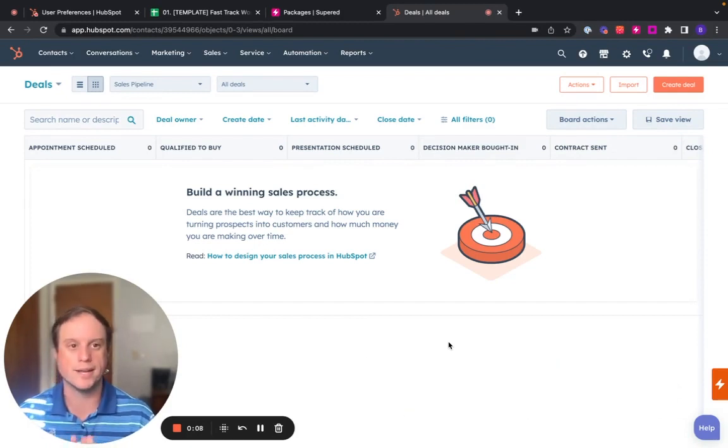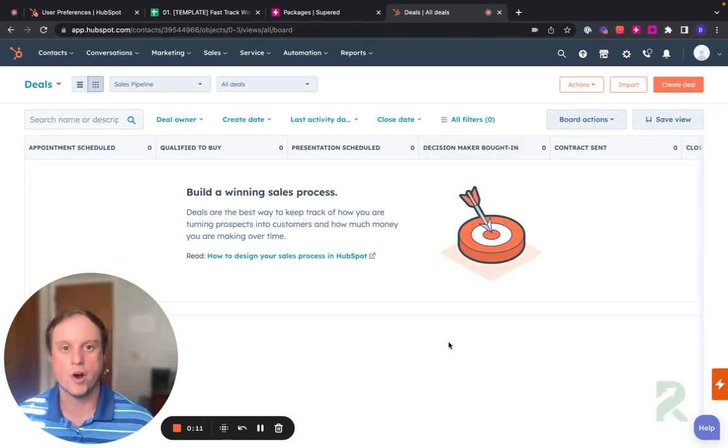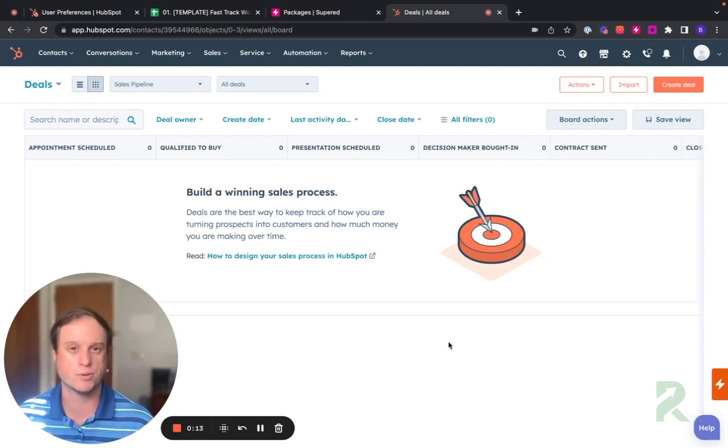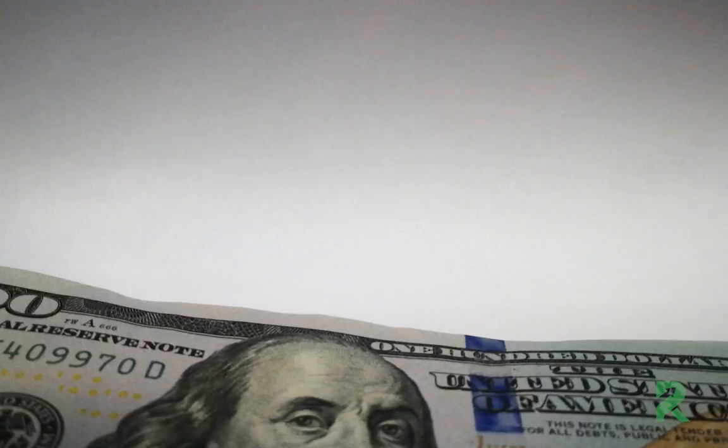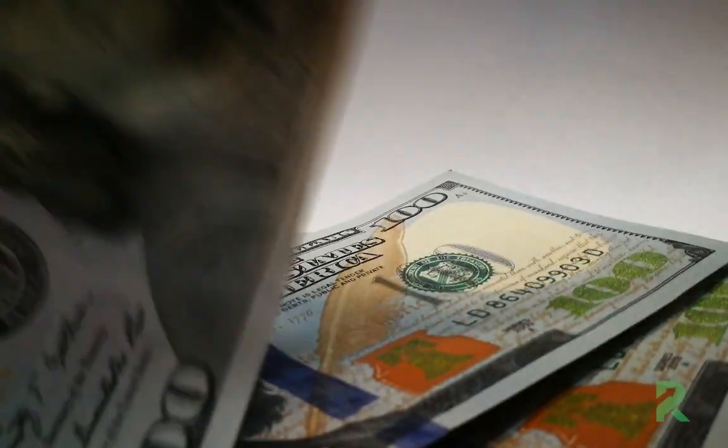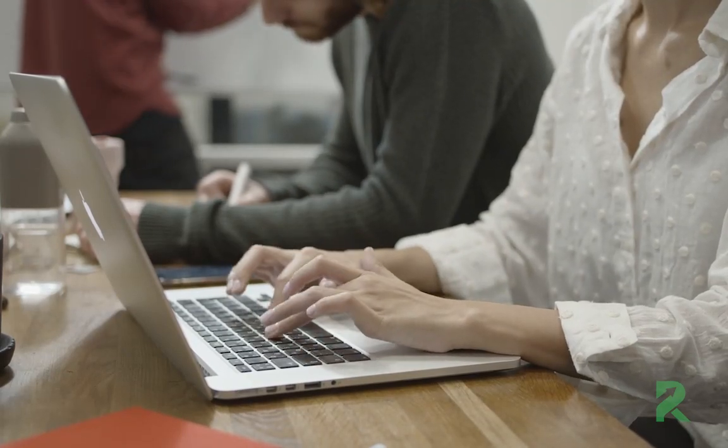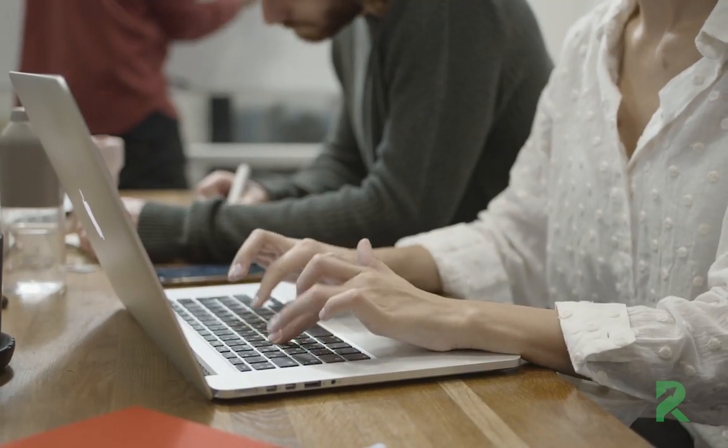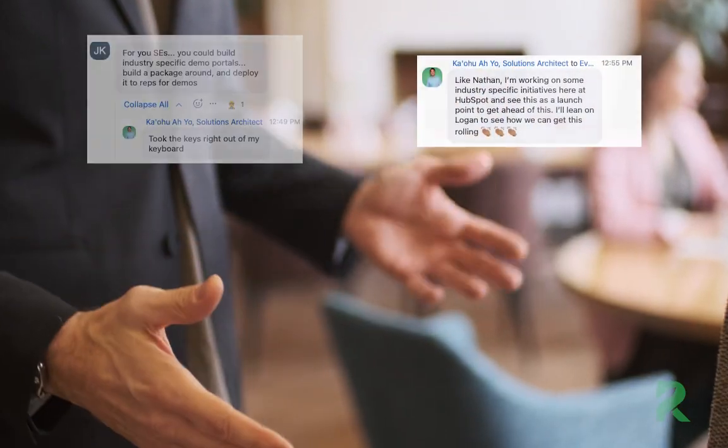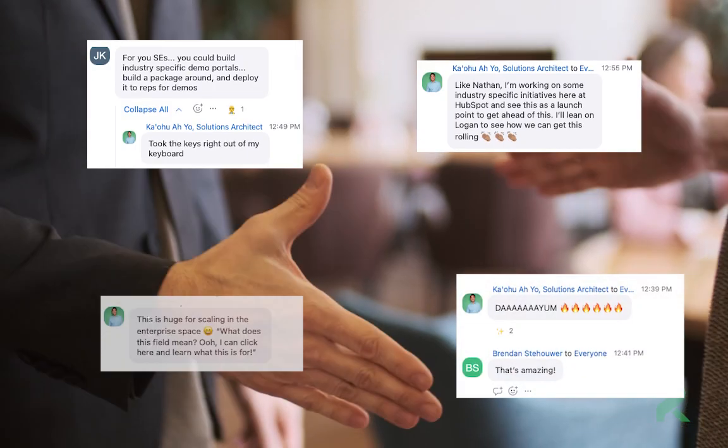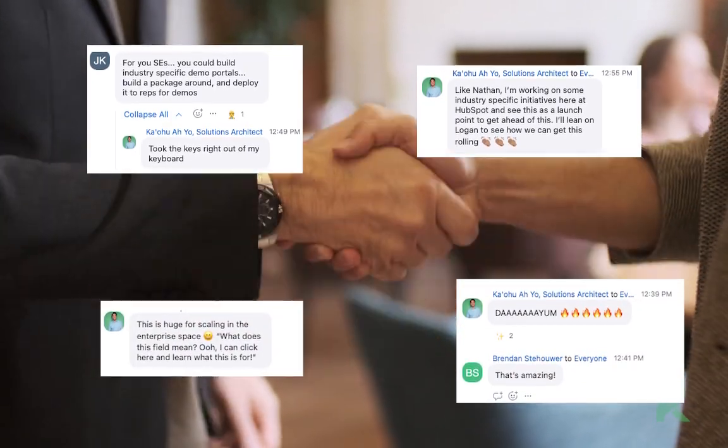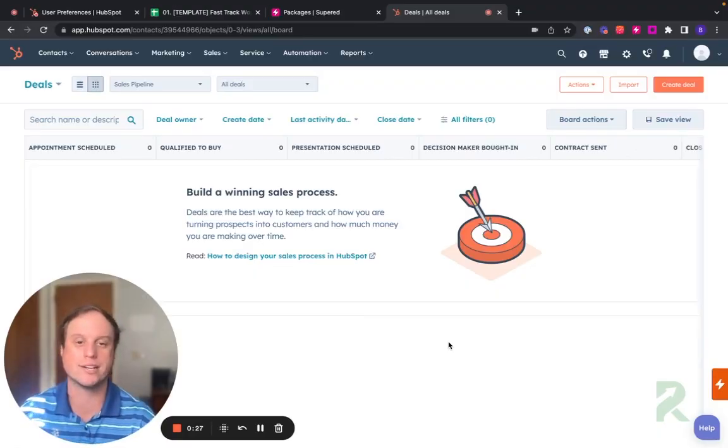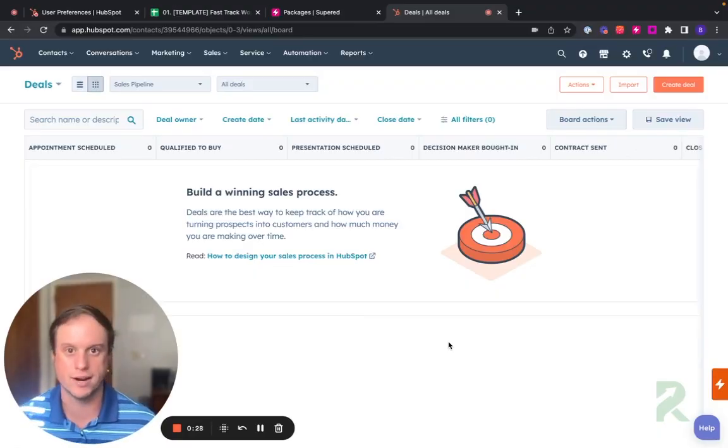So here we are at an empty HubSpot. It's a brand new instance. And the hardest things we see on implementations, especially with HubSpot, is that the company just made a big investment. They need quick time to value. They also worry about the adoption of their team. Will their team actually use the system? And so our fast track process is designed to be the quickest to value and ensure that you get adoption across the entire team.